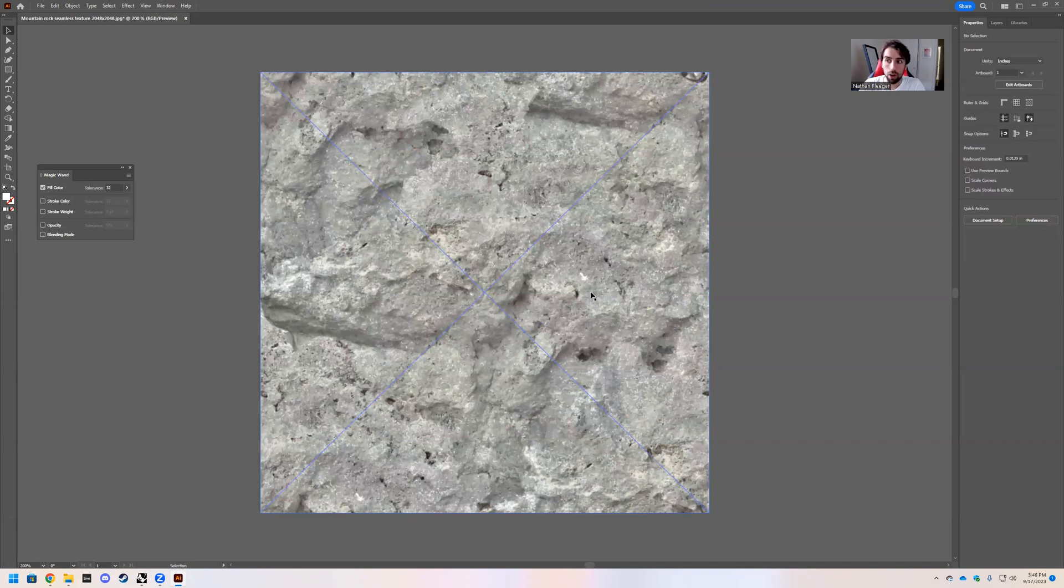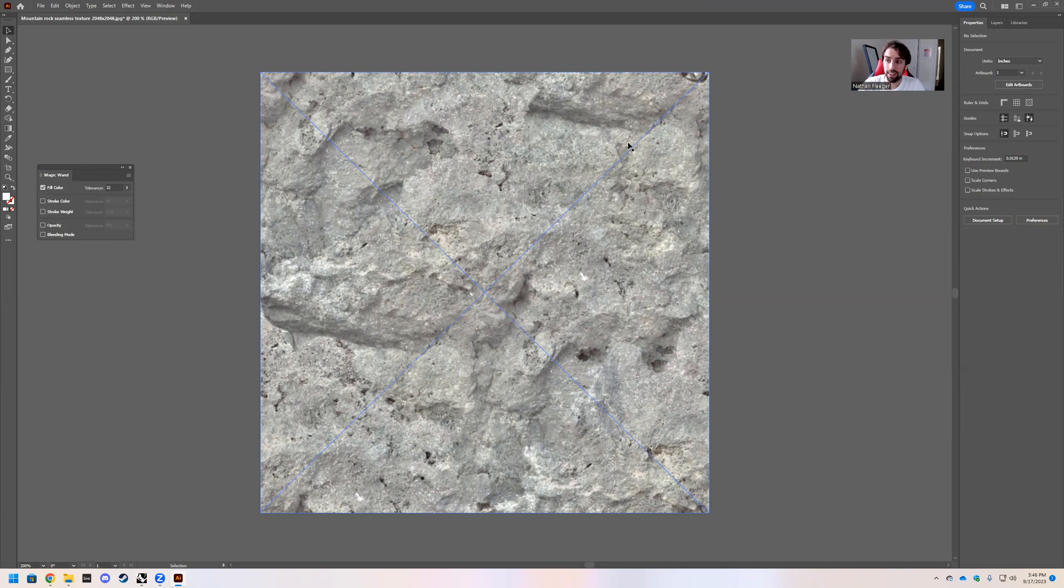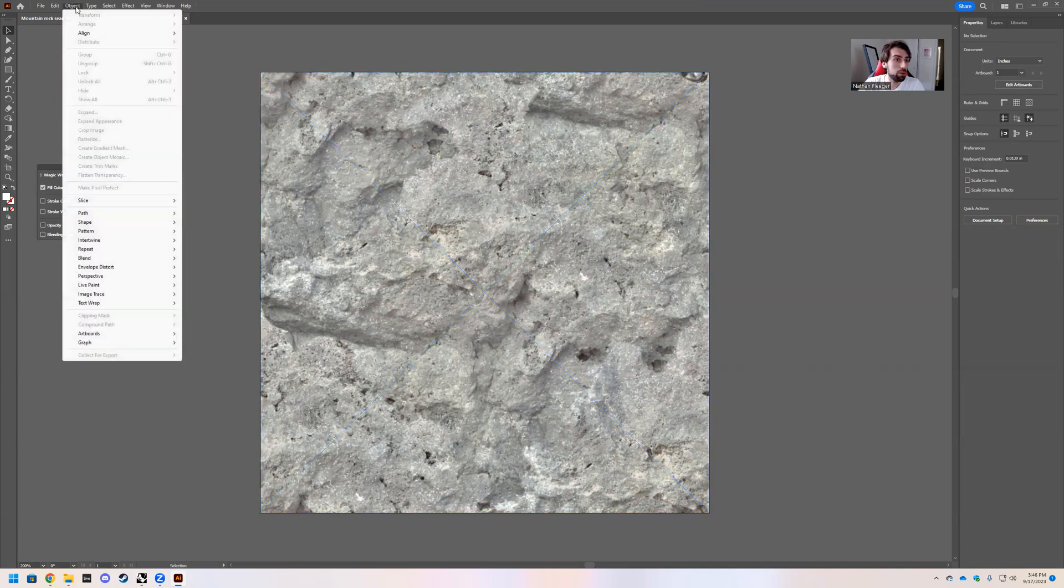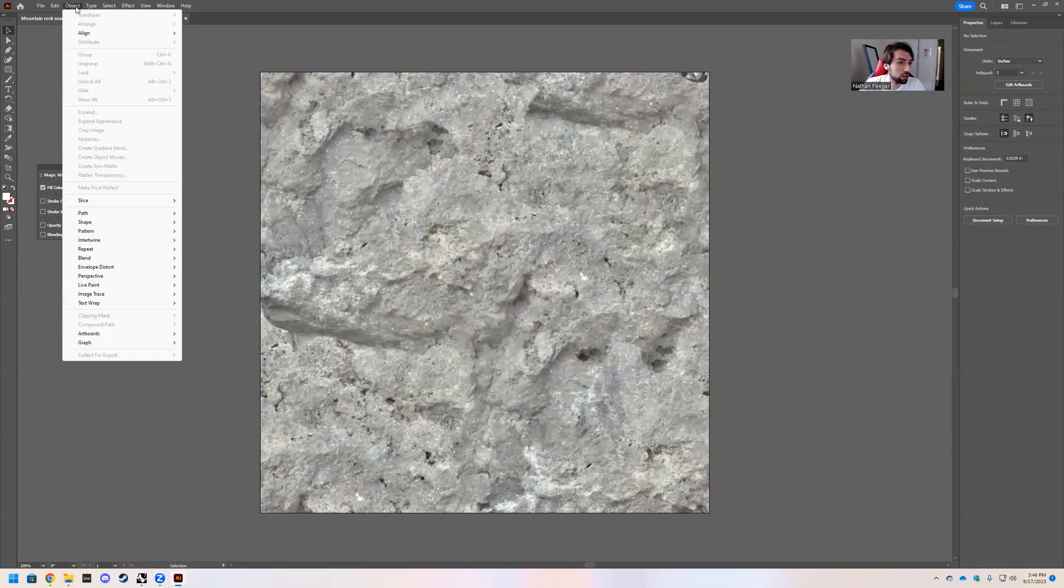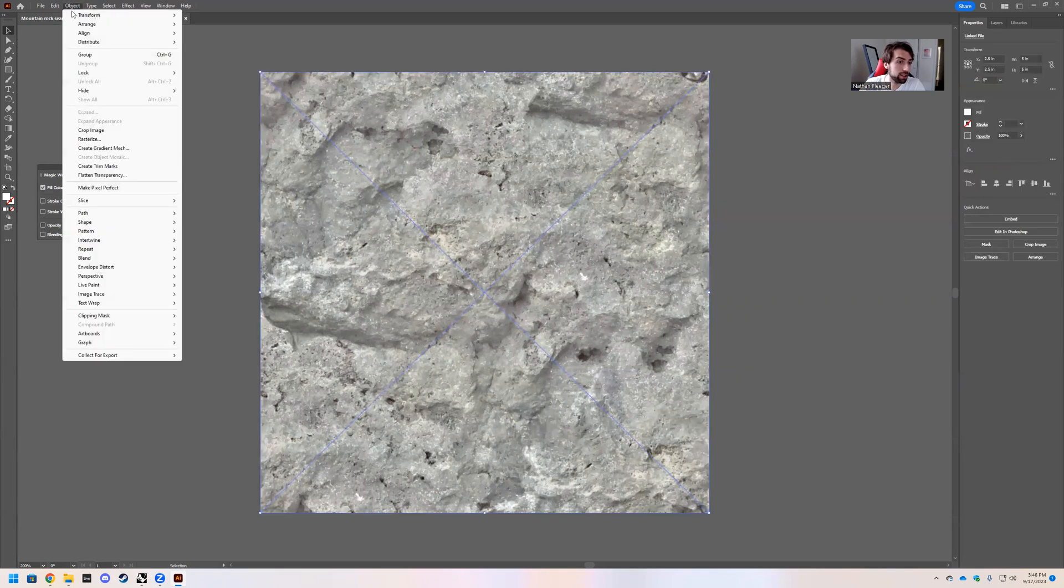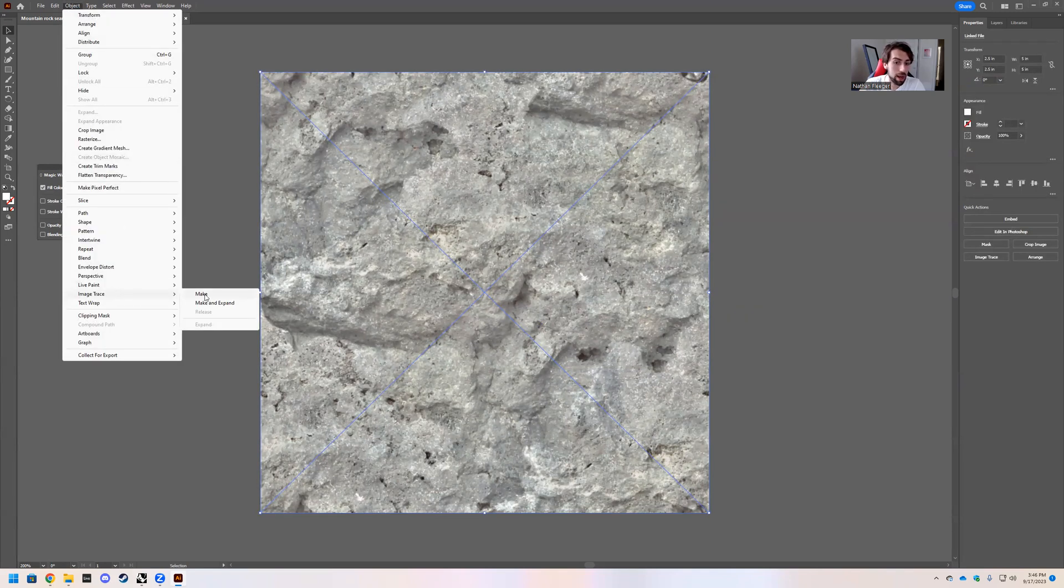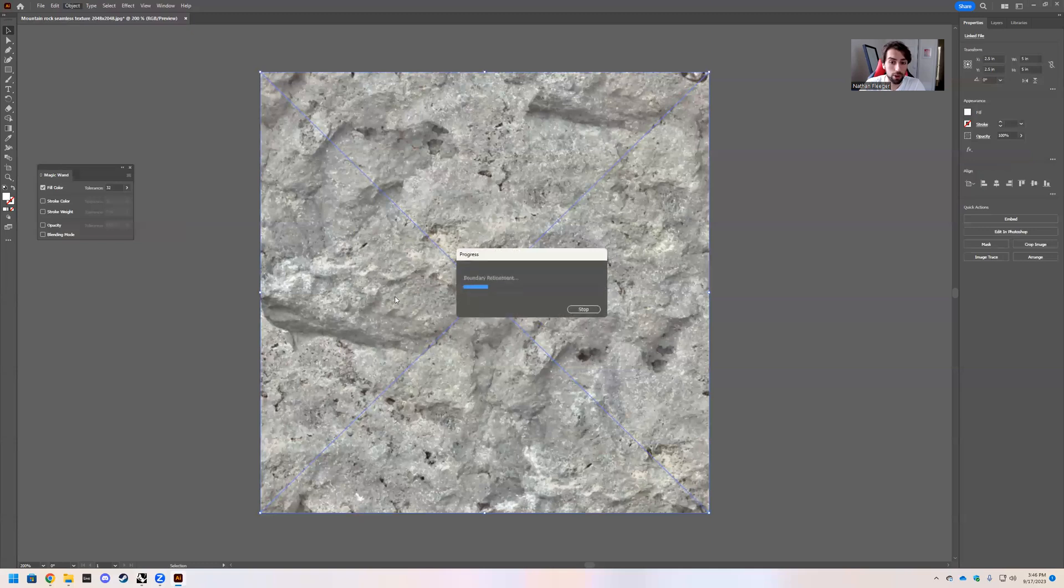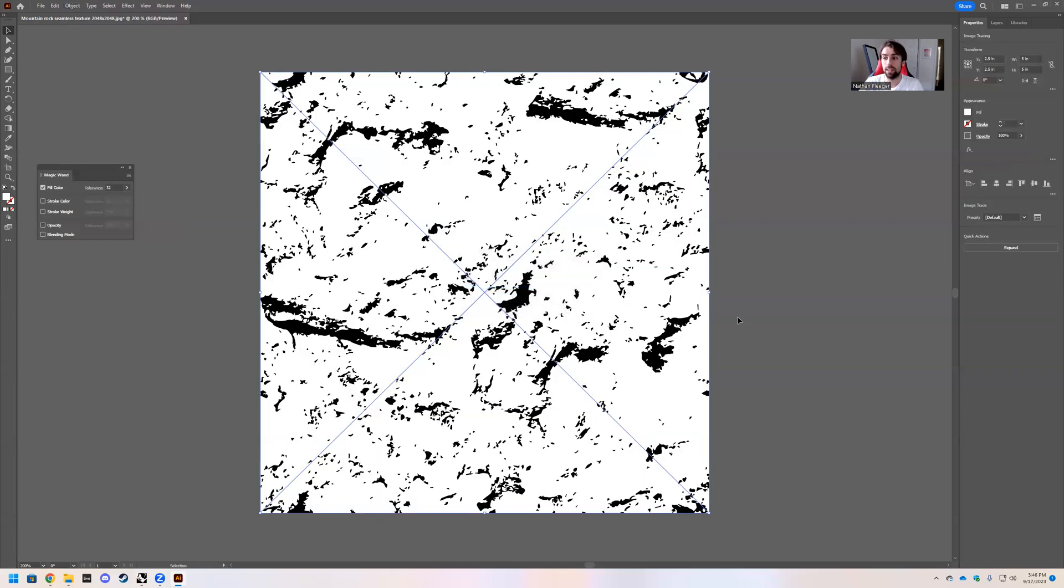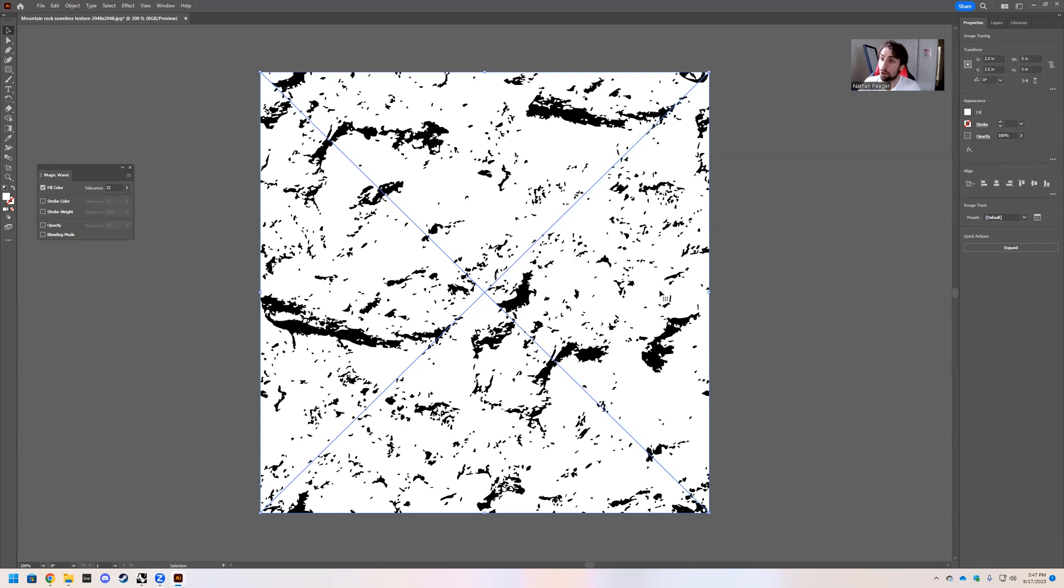That being said, what we are going to do is take this image and we are going to go to Object, Image Trace. You have to have it selected. That's my bad. Image Trace, Make. And so what this does is this gives you some options. And Image Trace is basically generating shapes and line work from like a JPEG or a PNG that you would import.